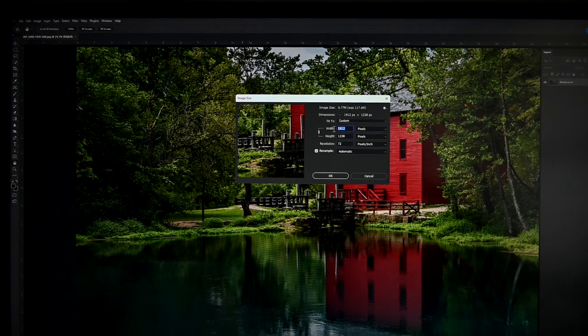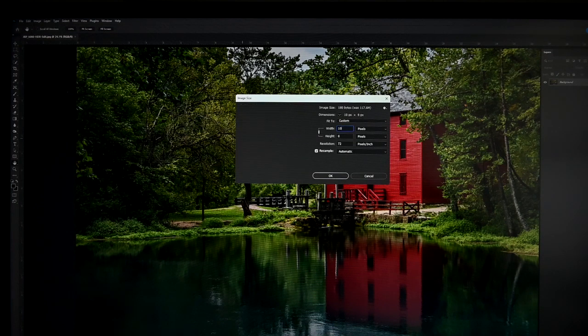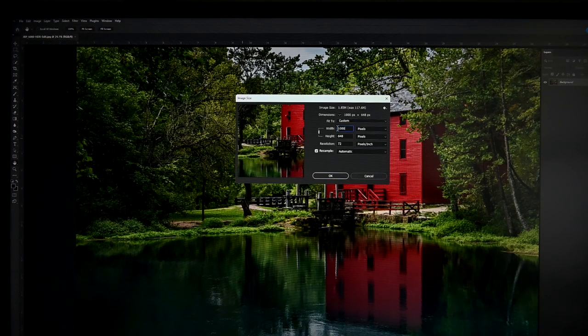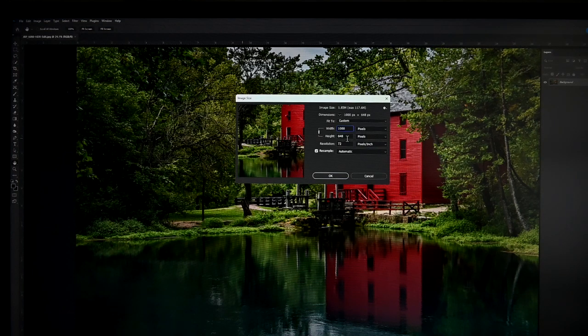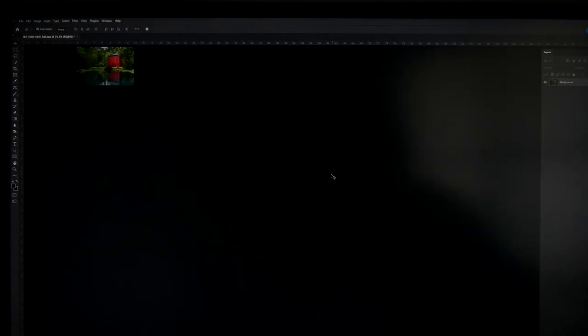but we're going to go ahead and make it a little smaller yet. We're going to change Width to 1000. And as long as this is linked, it'll automatically change your height too. We're going to say OK.